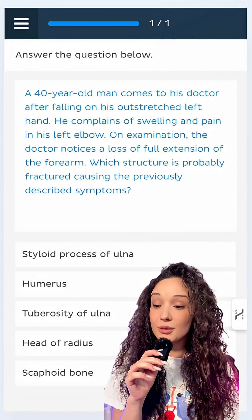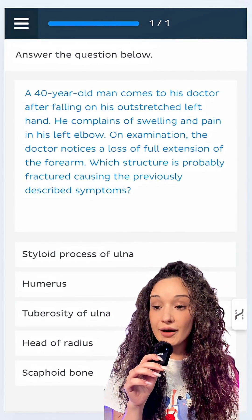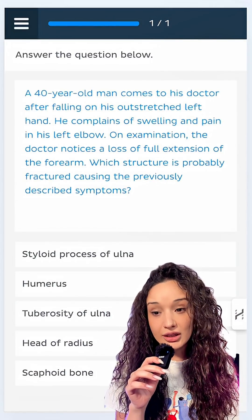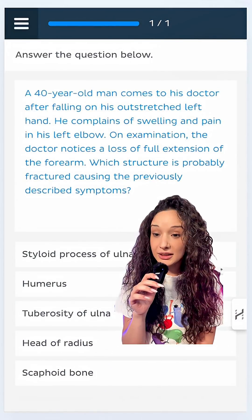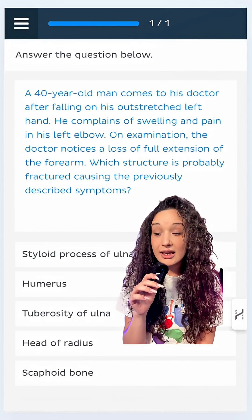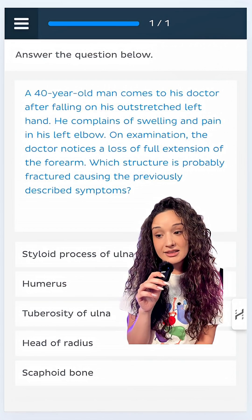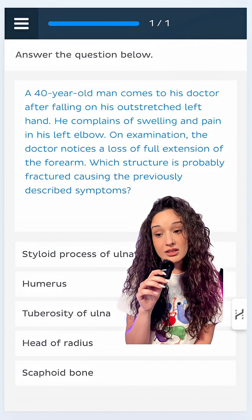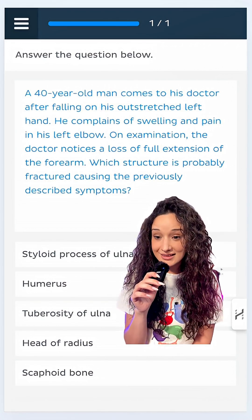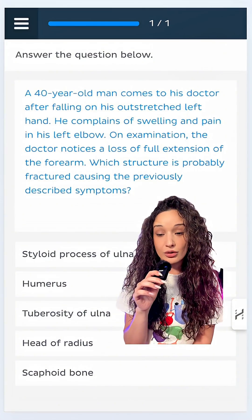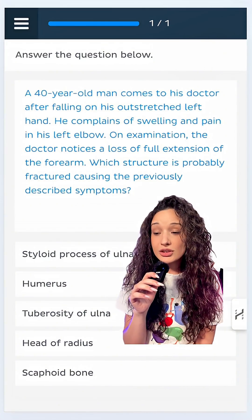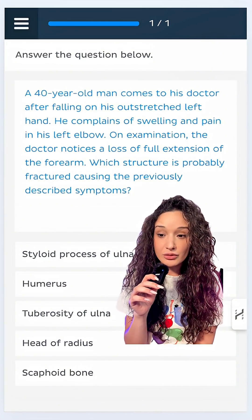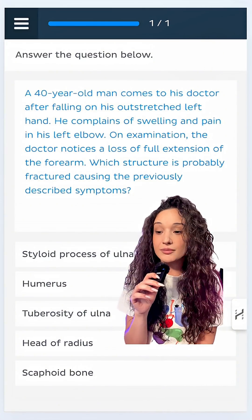A 40-year-old man comes to his doctor after falling on his outstretched left hand. He complains of swelling and pain in his left elbow. On examination, the doctor notices a loss of extension of the forearm. Which structure is probably fractured causing the previously described symptoms?